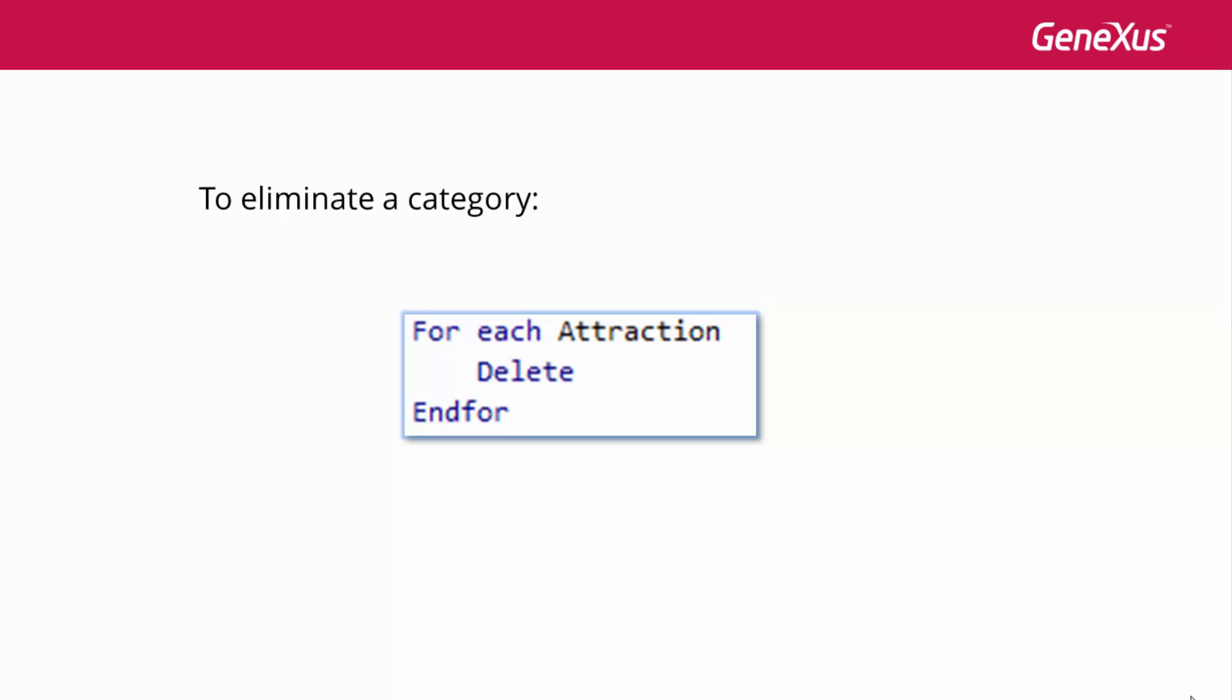We will not study these commands in this course. If you want to learn more about them, we suggest reading the materials corresponding to the GeneXus Analyst course.